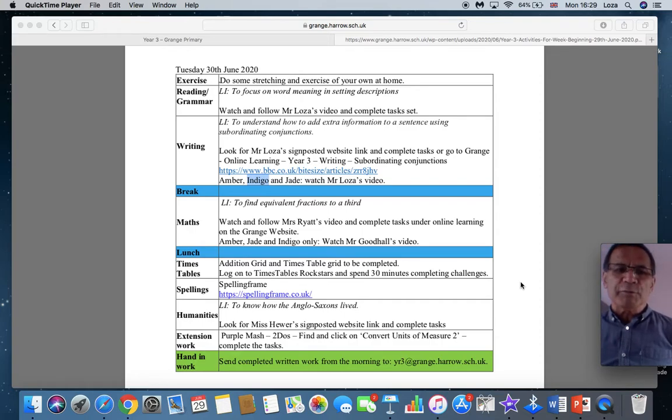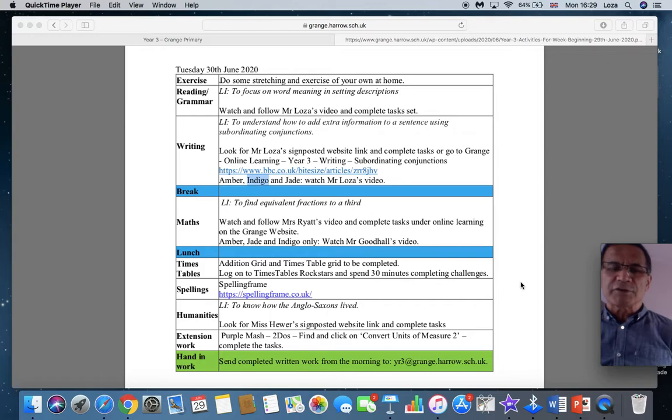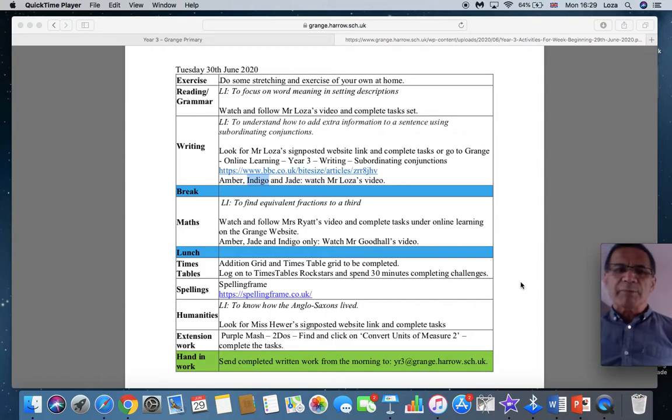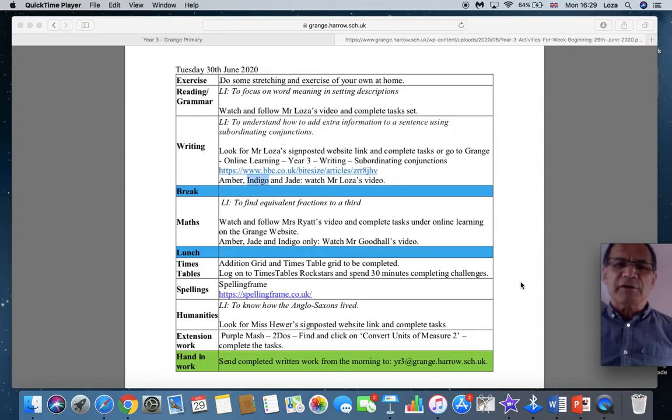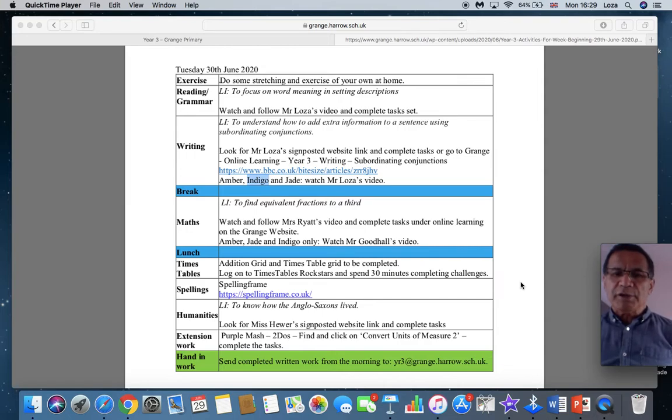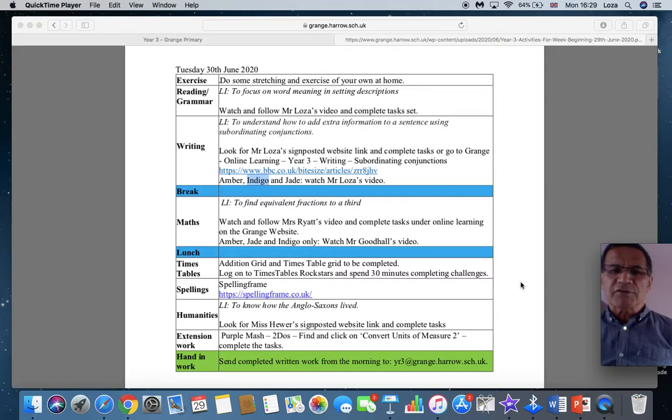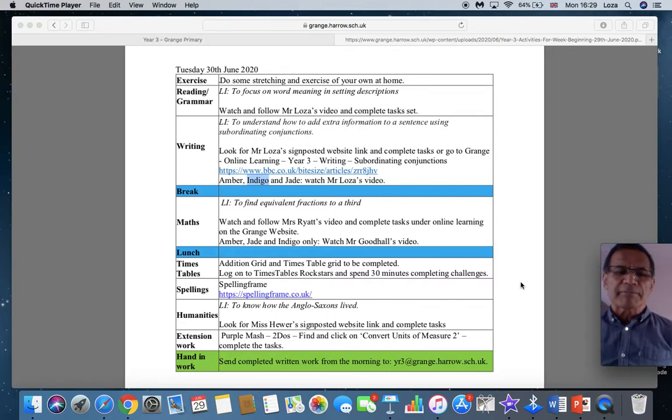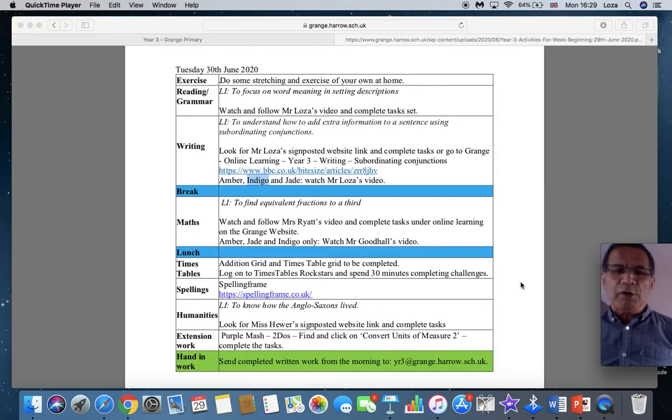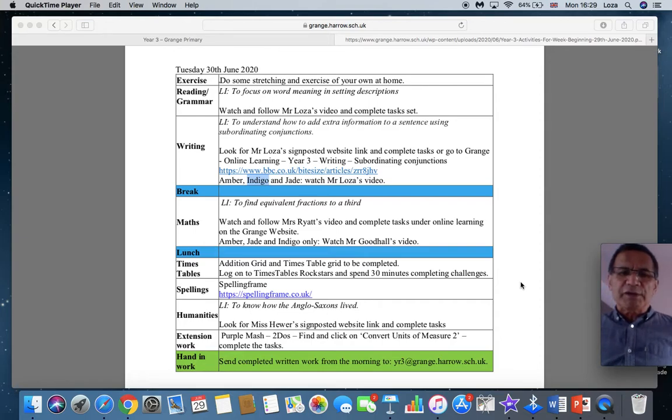After you've had a break and feel refreshed, the learning objective for maths is to find equivalent fractions to a third. So remember, fractions are related to dividing. It should be pretty straightforward. Watch Mrs. Riot's video and complete the tasks on online learning. Once again, amber, jade and indigo only watch Mr. Goodall's video.